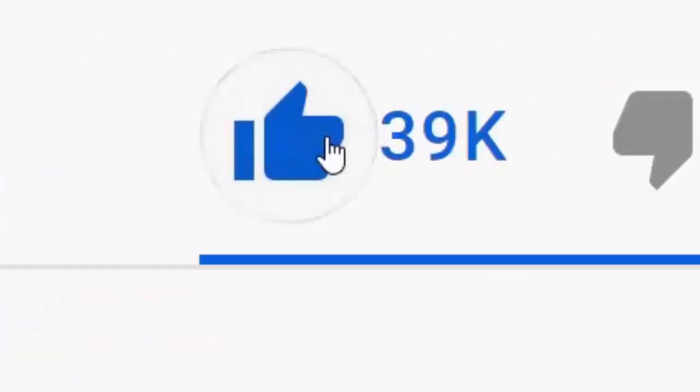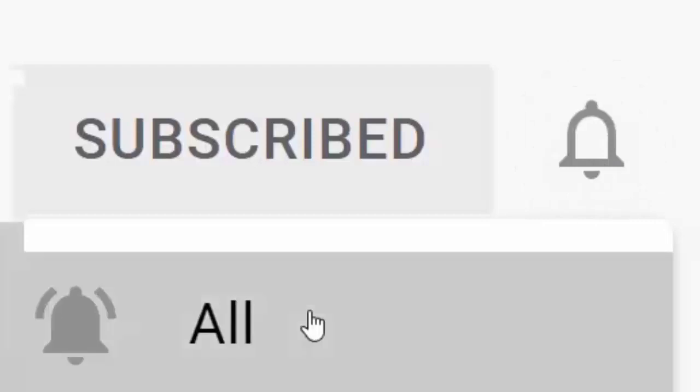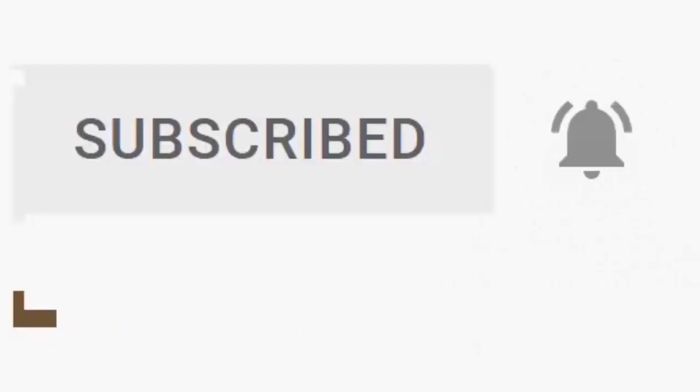Please don't forget to like this video, and if you haven't done so already, click the subscribe button, then click the bell, and then click all. Every like and subscribe helps us make more great videos for you.